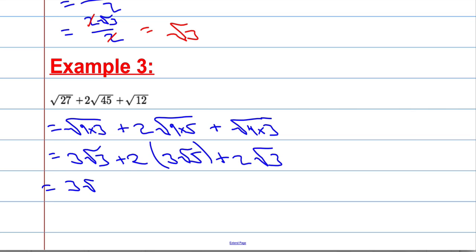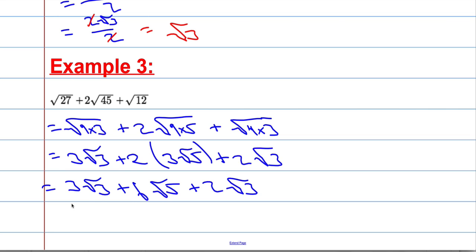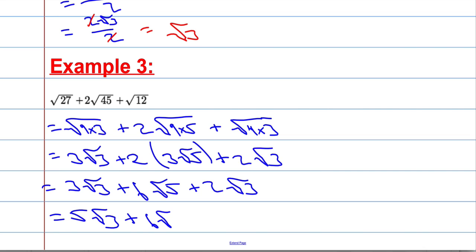Let's just expand out this bracket. I've got two lots of 3 root 5, which is simply 6 root 5, plus 2 root 3. Then collecting like terms together as you would with algebra: three lots of root 3 and two lots of root 3 is 5 root 3, plus 6 root 5. And we can't simplify that any further. So that's just a quick recap on simplifying surds. If you want a more in-depth tutorial, do check out the GCSE ones.